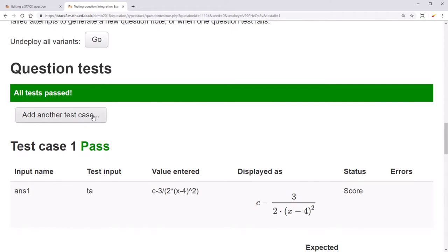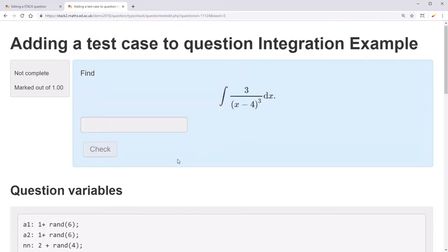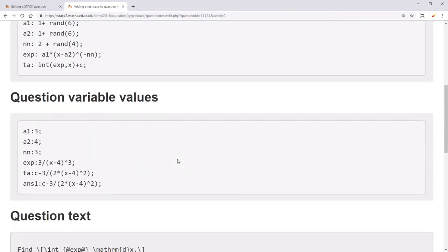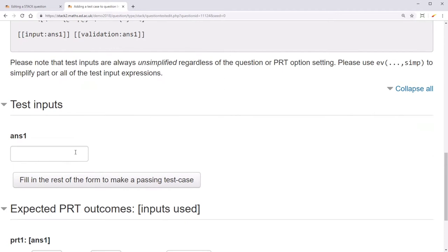Let's add another test case. I now want to check a test case for a failing input.